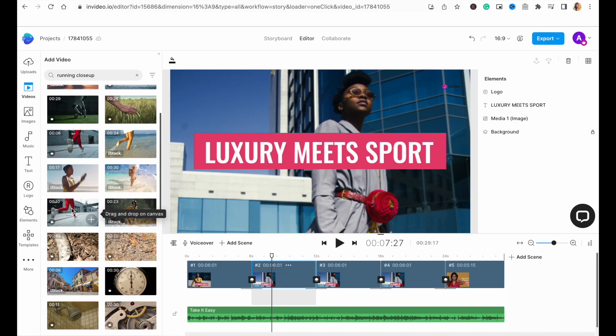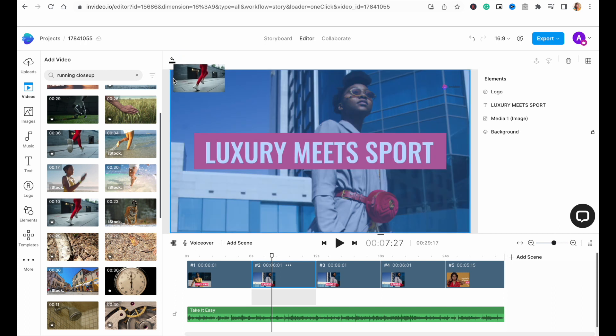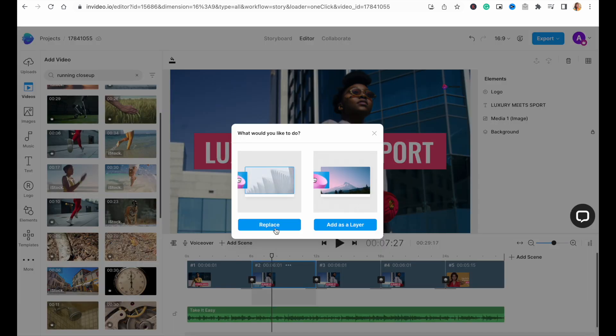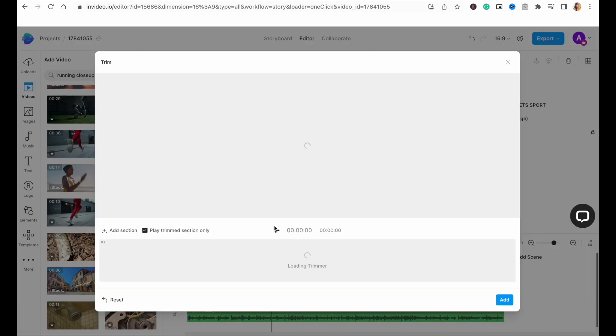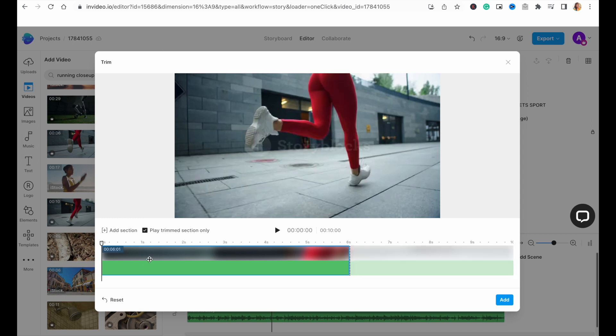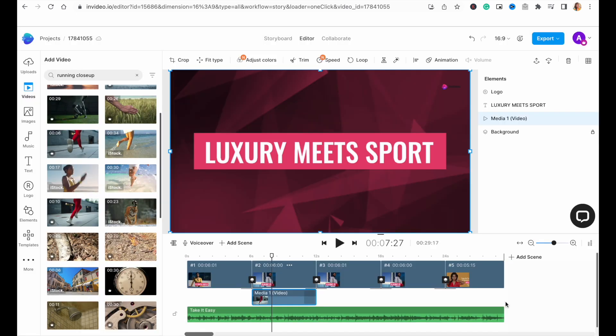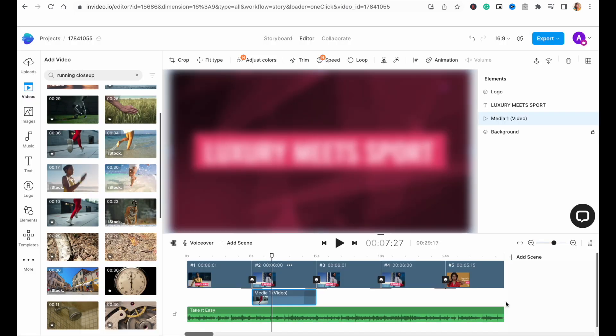Once you find a clip you like, simply drag and drop it onto the canvas and hit replace in the pop-up window that appears. This will now open up another pop-up window where you can trim the duration of the clip to match the duration of the scene. Simply select this option on the bottom left corner that says trim video to fit scene and then drag around the selected portion to pick a part of the video you like. Then click on add and your template default will be replaced.